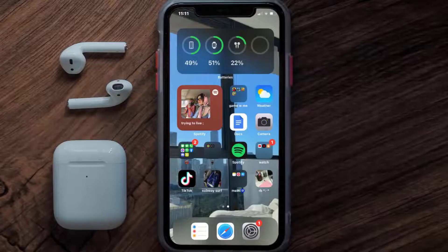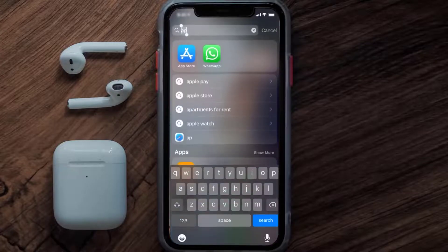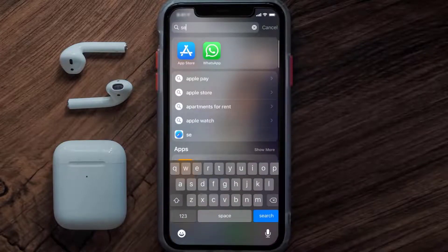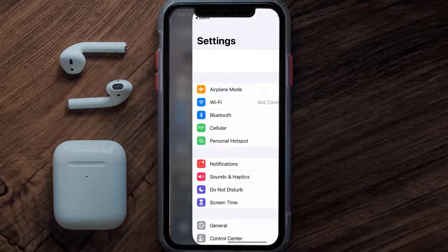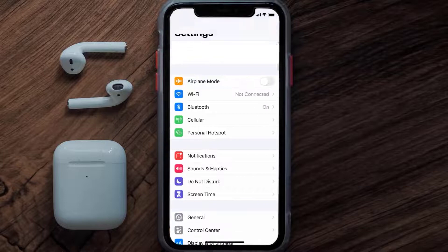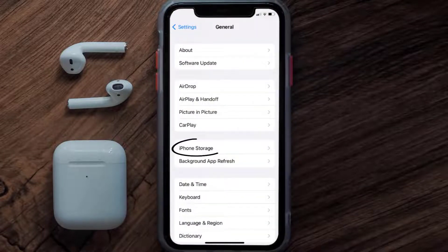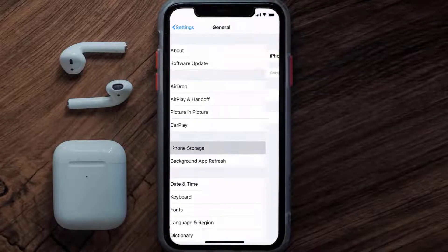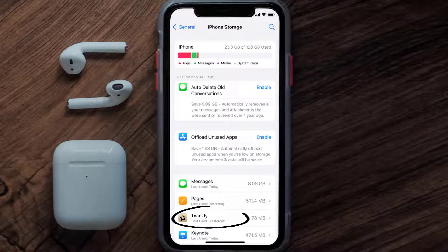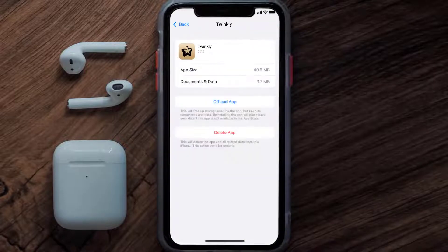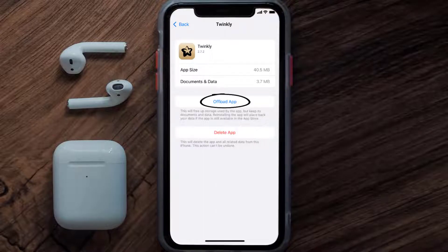But if you still encounter this issue, you need to clear the app cache. Go to your device settings, scroll all the way down to General and tap on it, then tap on iPhone Storage. From here, search for the Twinkly mobile app, tap on it, and then tap on Offload App.